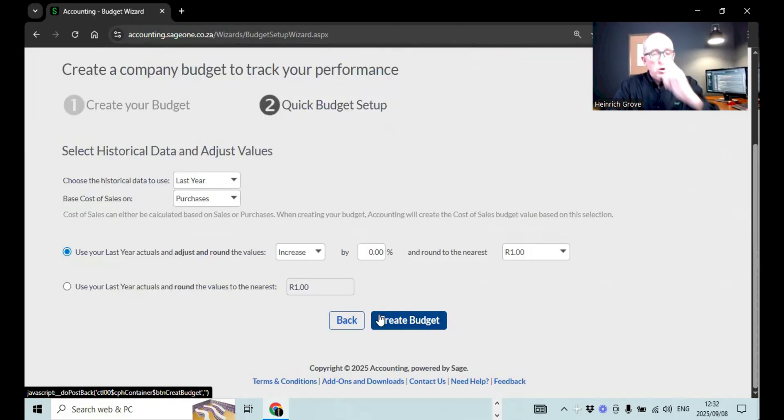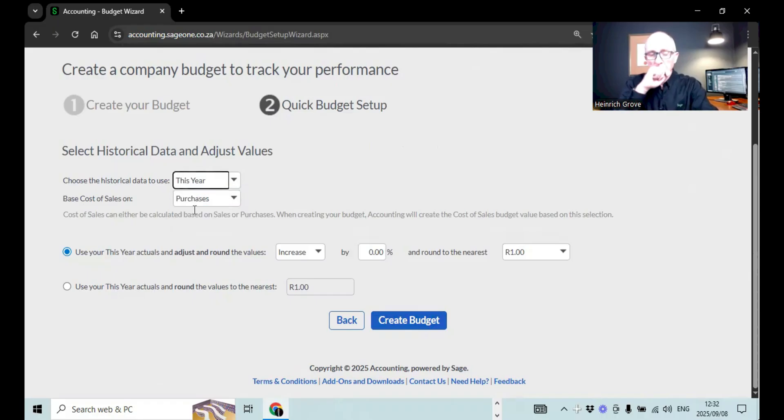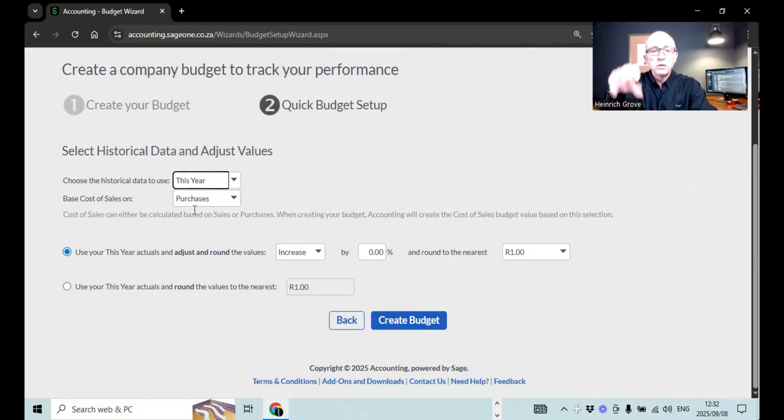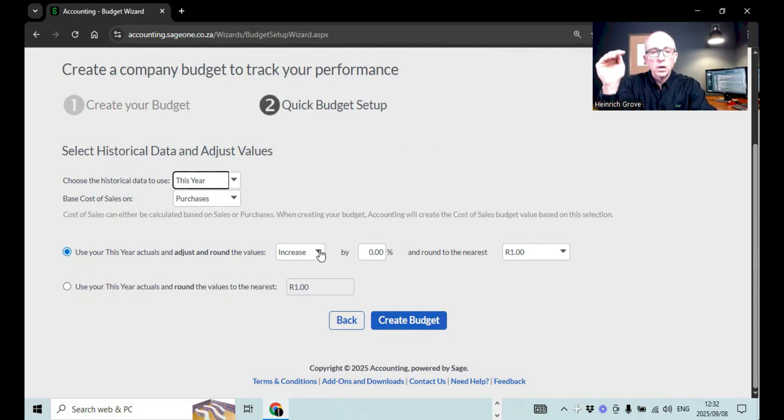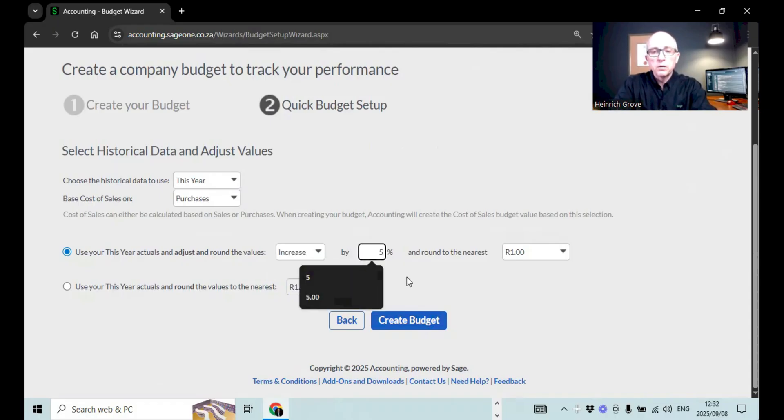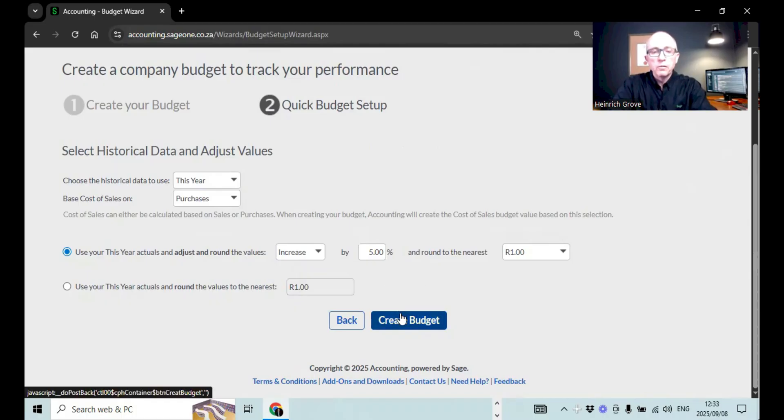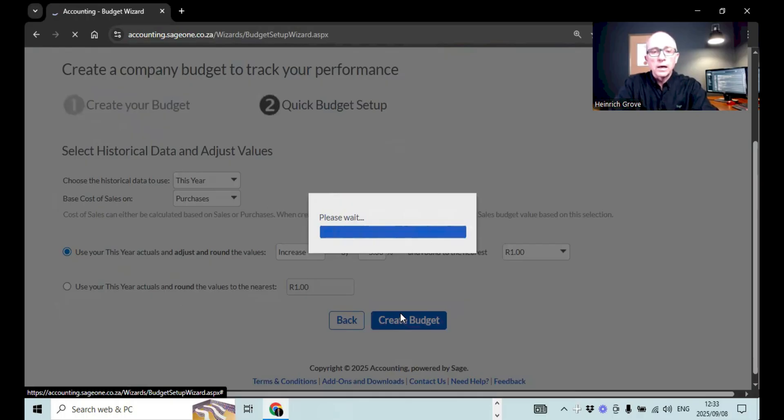Obviously on Sage, the demo company doesn't have a lot of data in it. So if I say last year, there's probably not going to be any information in there. So I'm just going to say this year. So the nice thing, if I say last year, then it actually pulls all the information through from the previous year. And then you can see over here, you can see that you have some options to use this year actuals and adjust and round the values to increase by 0%. So you just keep it exactly the same as what it is. Or we can say that we want to increase it for instance, for 5% to round it down to the nearest range. So now if I say create budget, then you'll see what this budget is then going to look like.